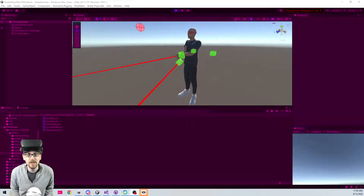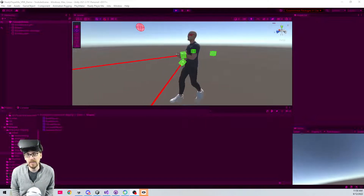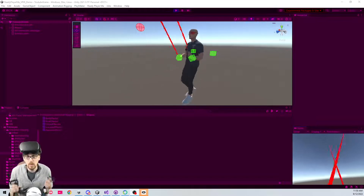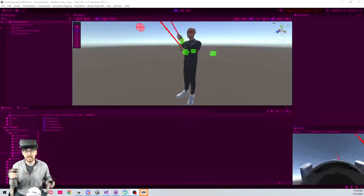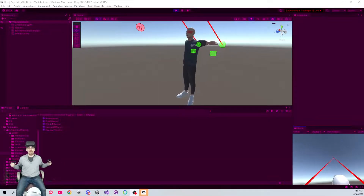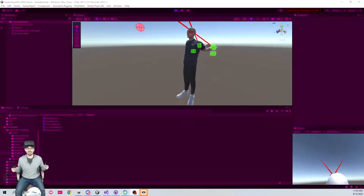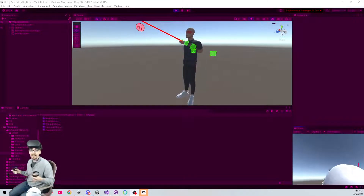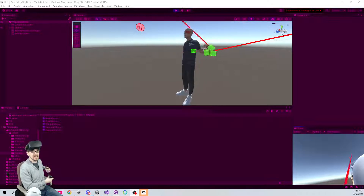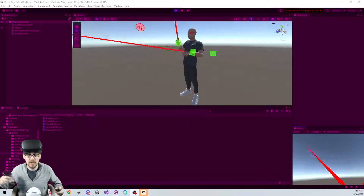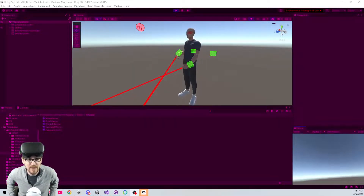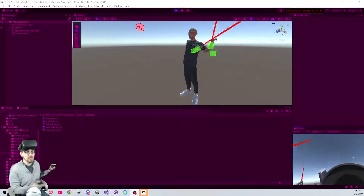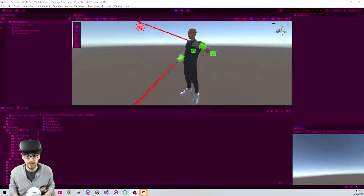Welcome back to another Ready Player Me tutorial in Unity. At the end of the last video I mentioned how we need to do something clever when it comes to turning around, because otherwise our arms and hands will get jacked up whenever we turn around in the real world. Watch what happens to my character when I spin around - the arms get all twisted and it's not realistic, and the joints in the arms and shoulders are basically spun around 360 degrees. So let's take a look at what we need to do whenever we turn around in the real world to make sure our character also turns.